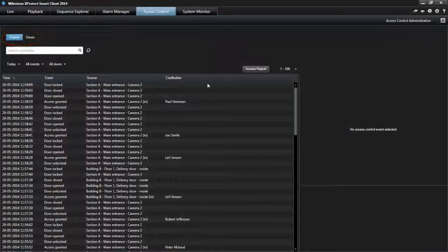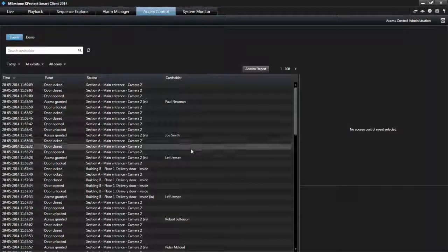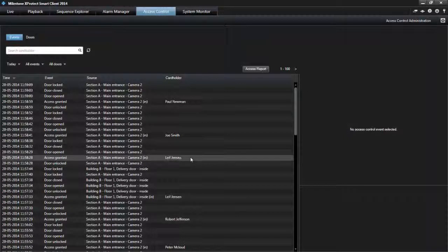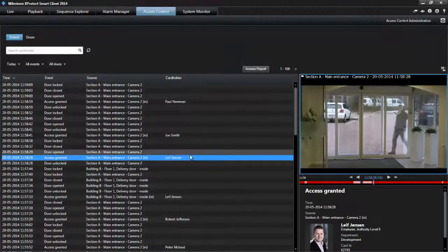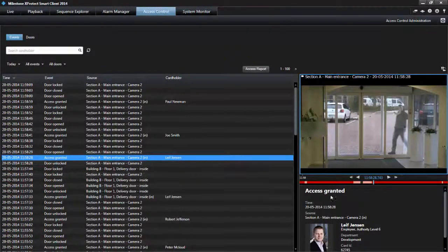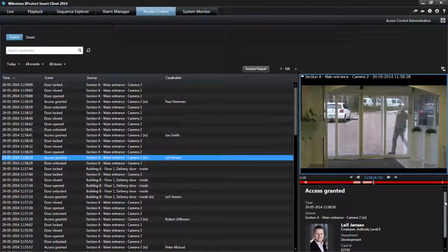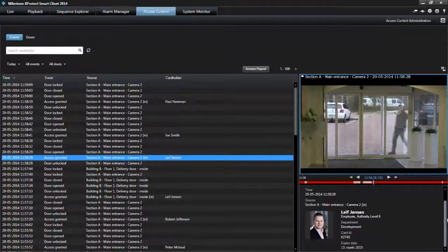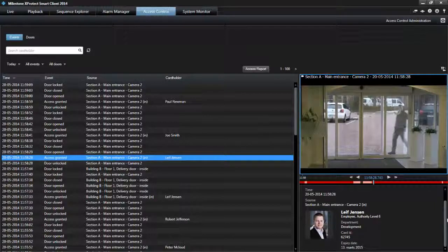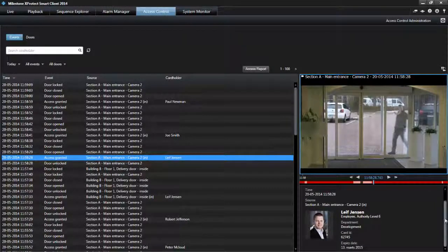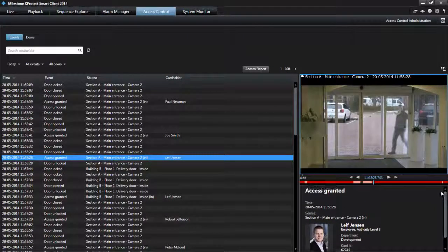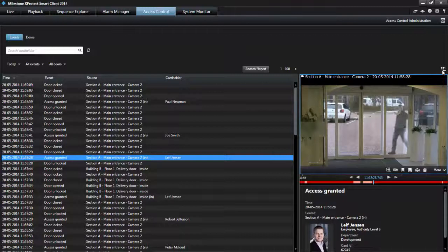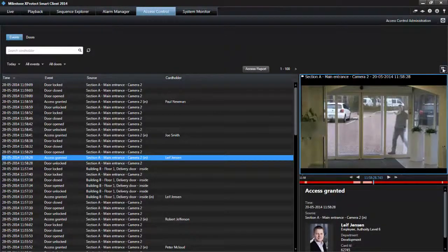You can filter, sort, and review data related to events or doors. When you select an event, the preview on the right lets you view the related video sequence for the event. Related cardholder information appears below the video preview, together with details about the selected event.